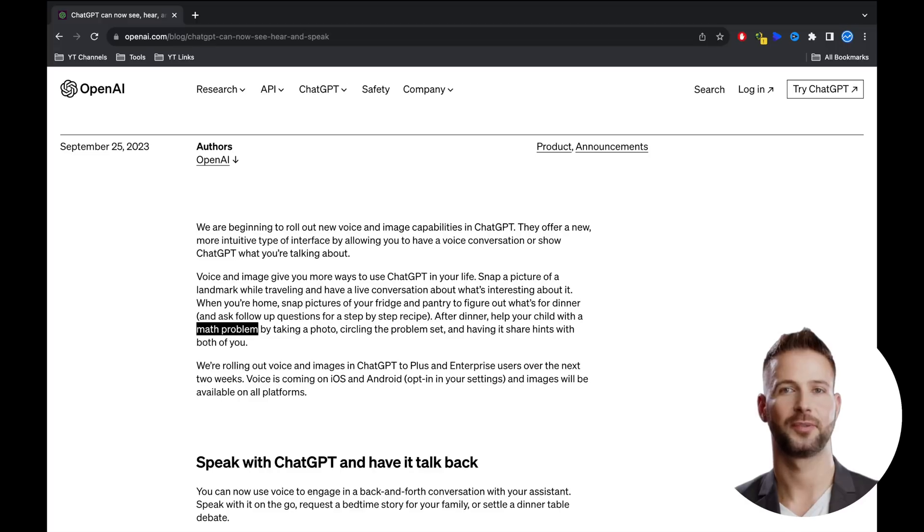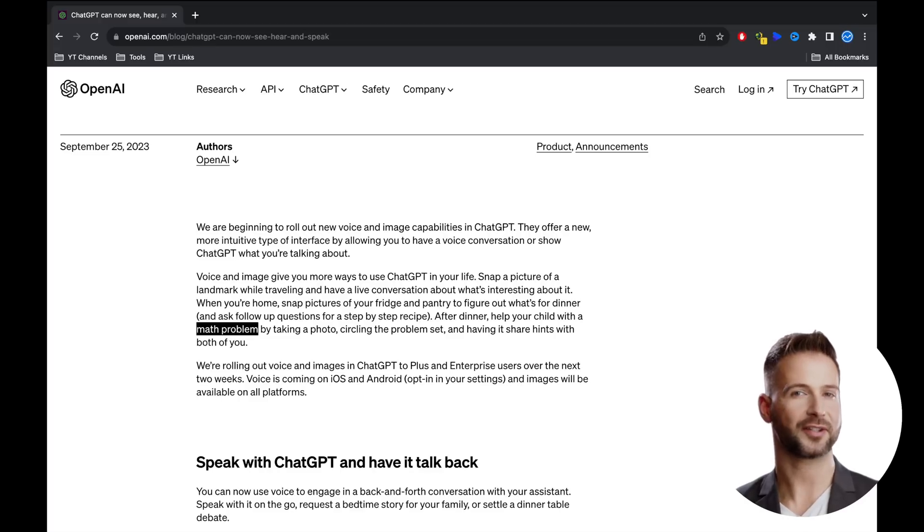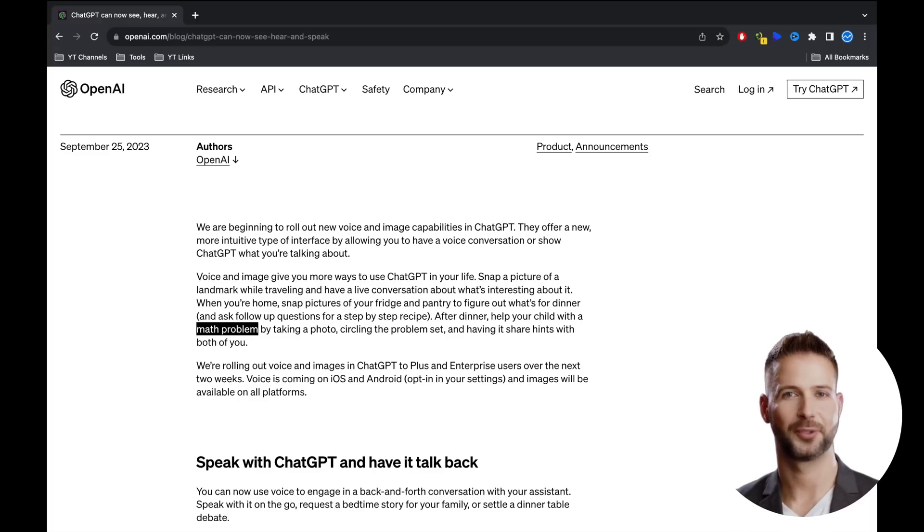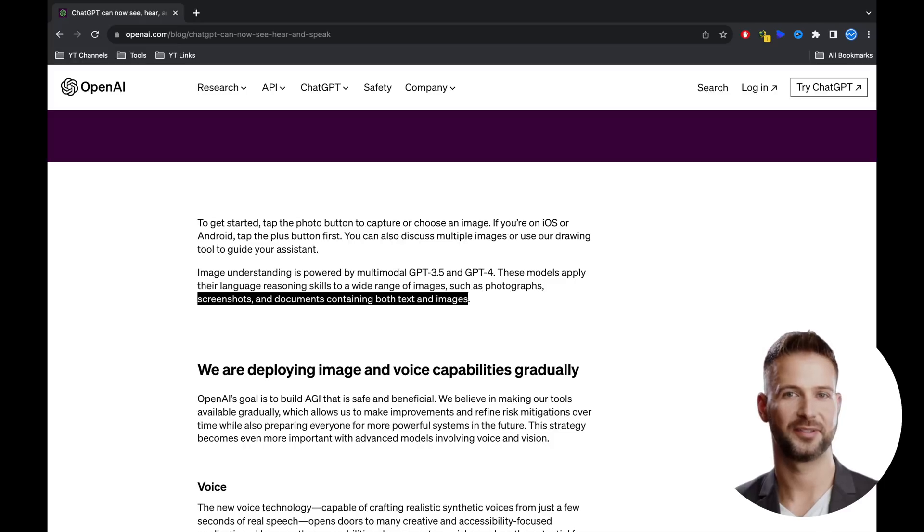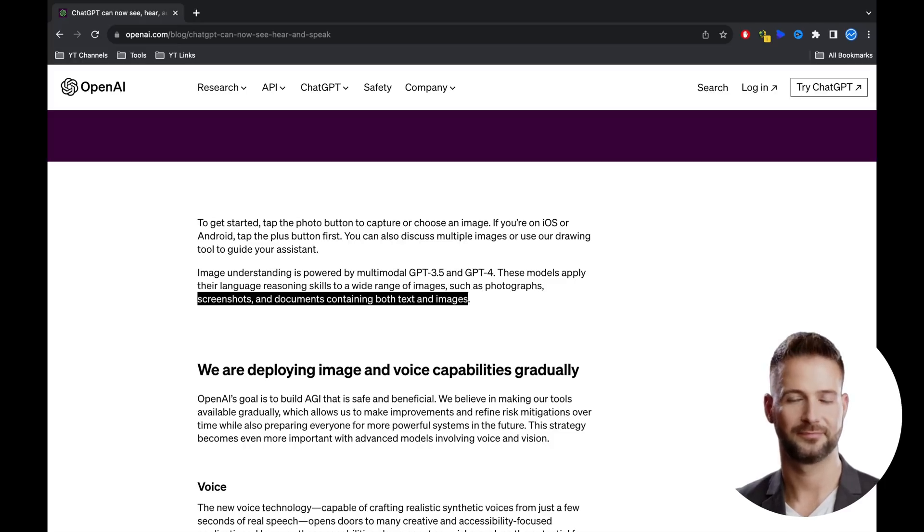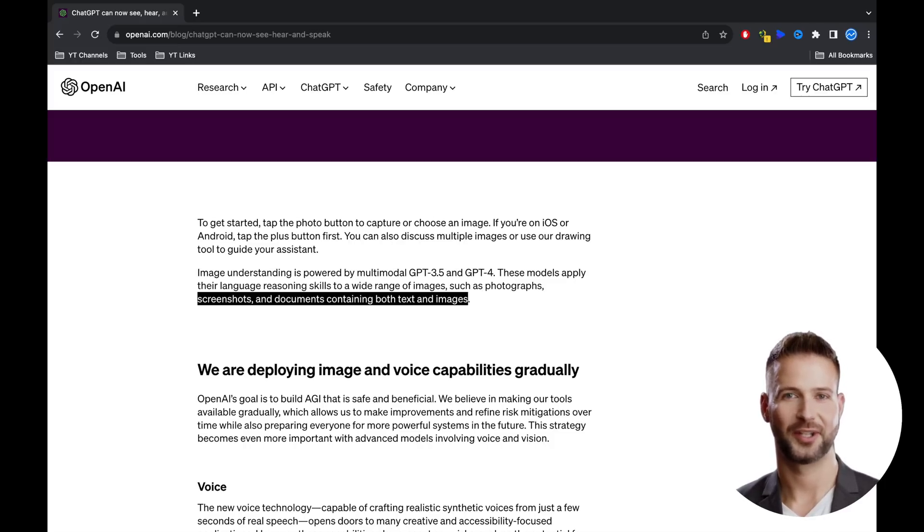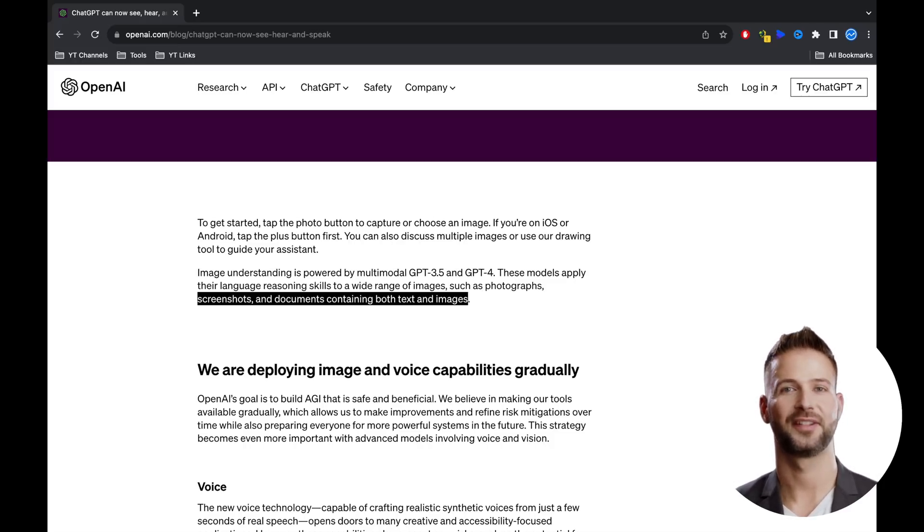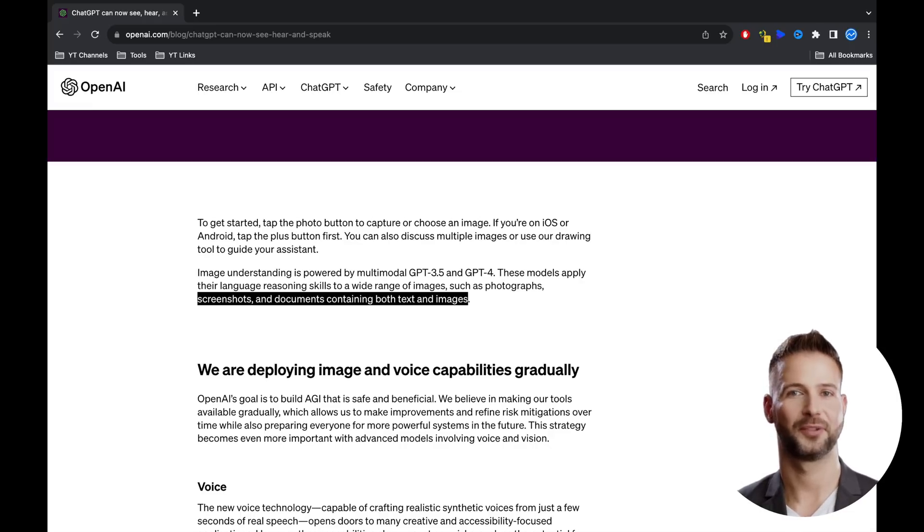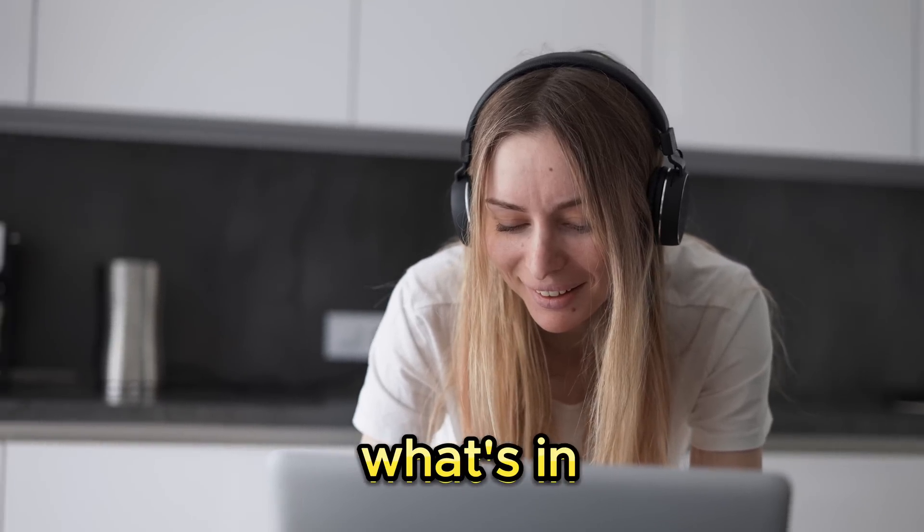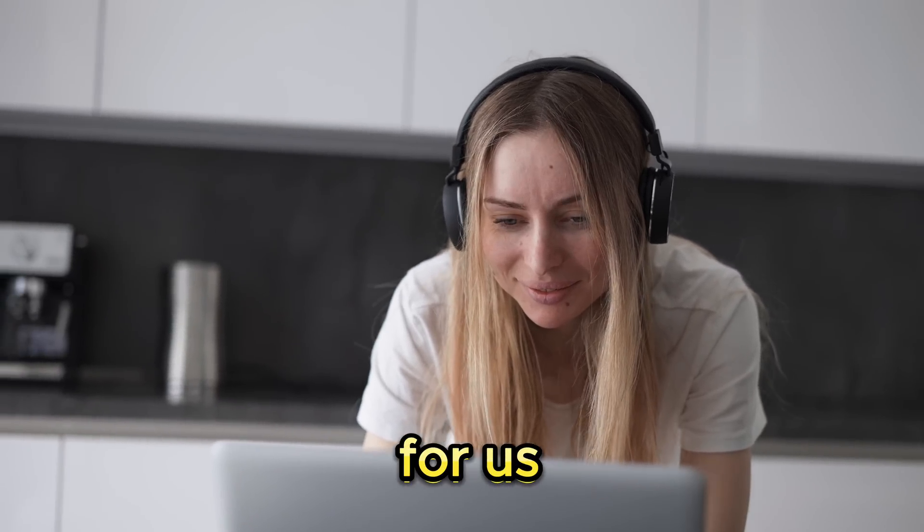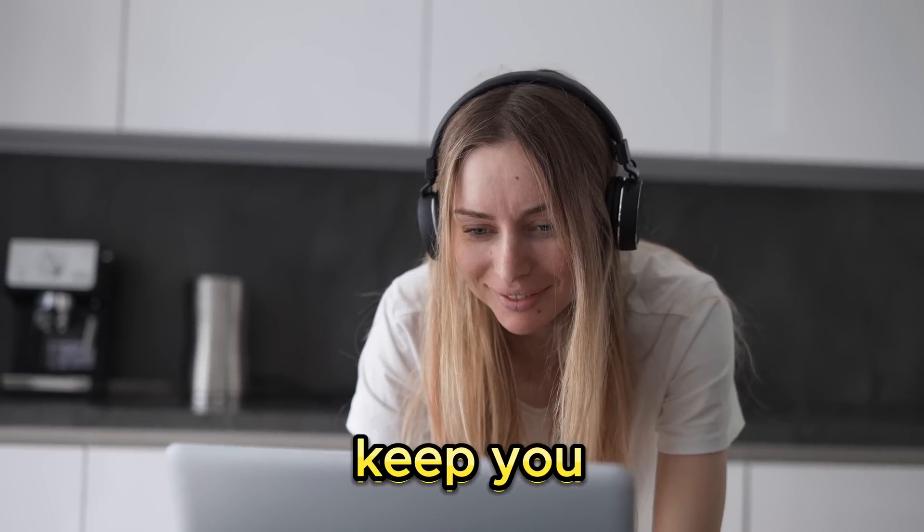Another use case that GPT announces here is the ability to solve math problems using this new technology. You can also search through documents and much more. What I find remarkable is that we can upload multiple images simultaneously, which can be especially helpful for scanned documents. We're definitely eager to see what's in store for us, and we'll keep you updated as always.